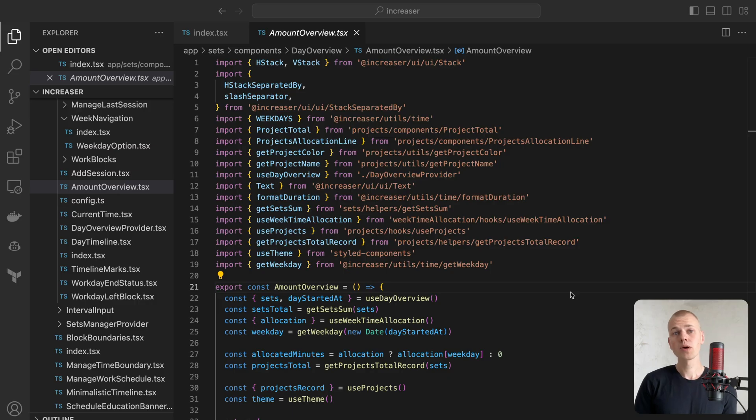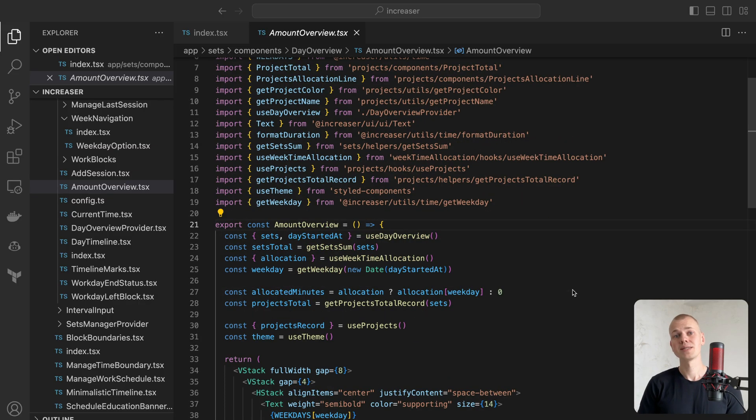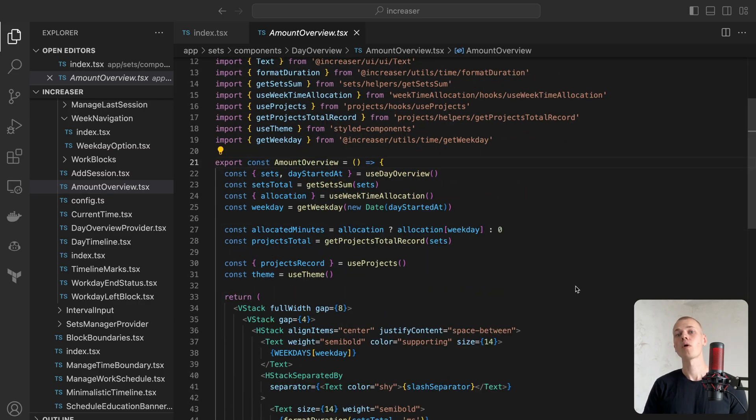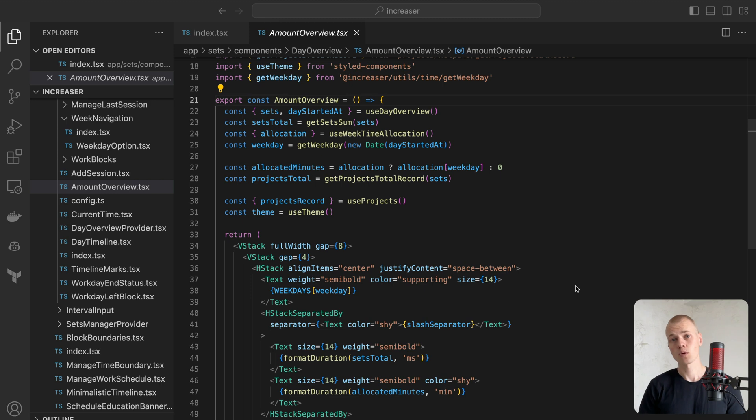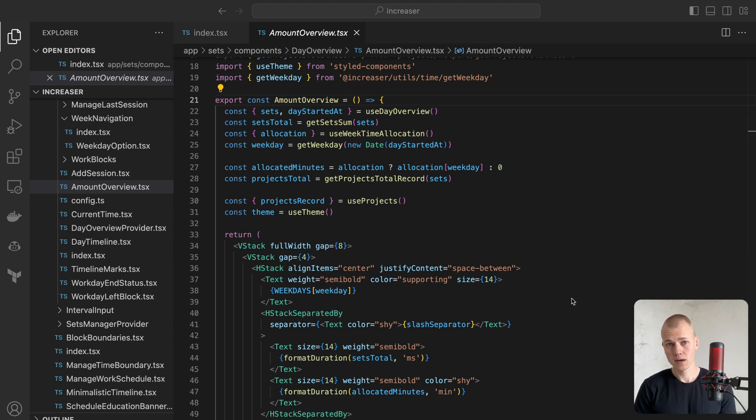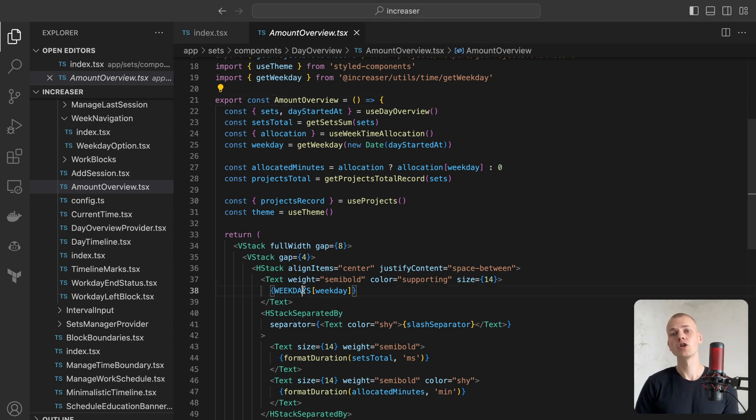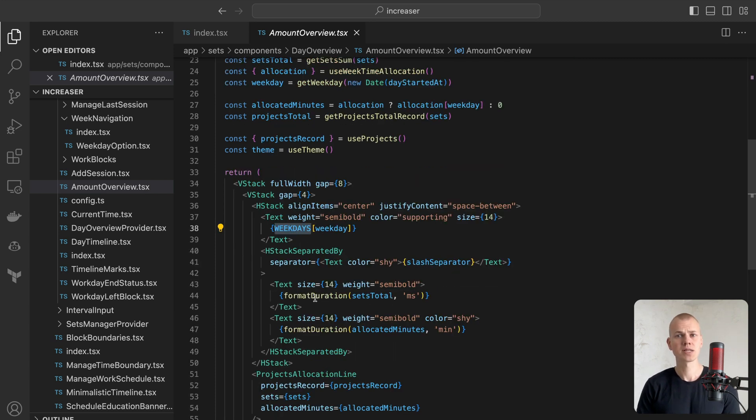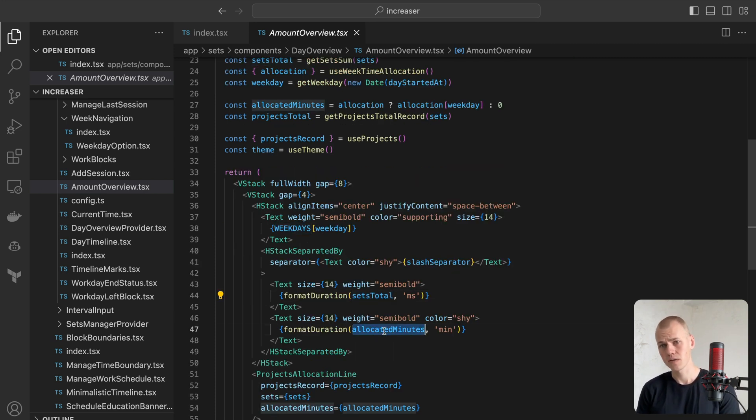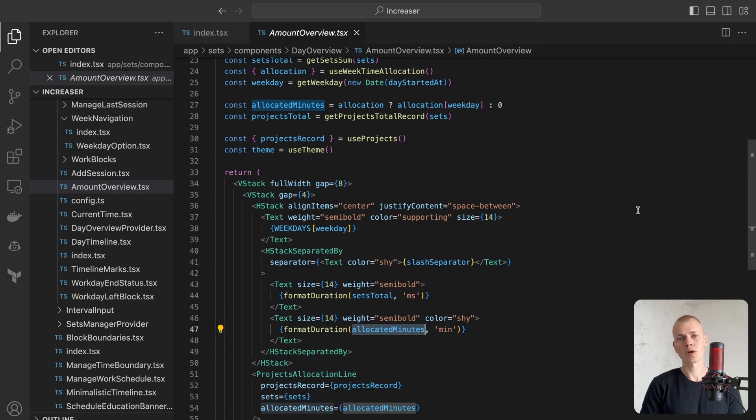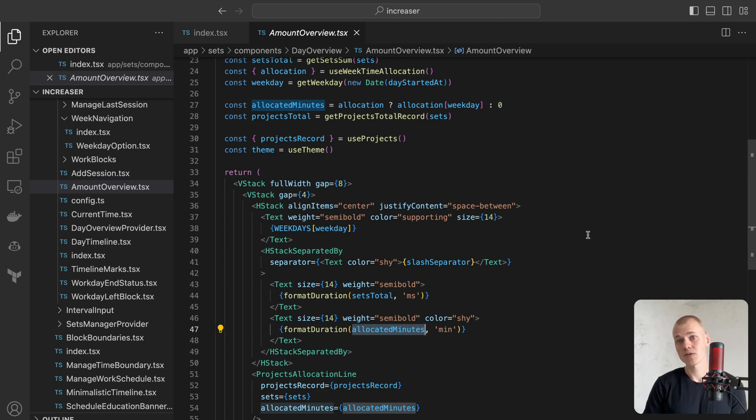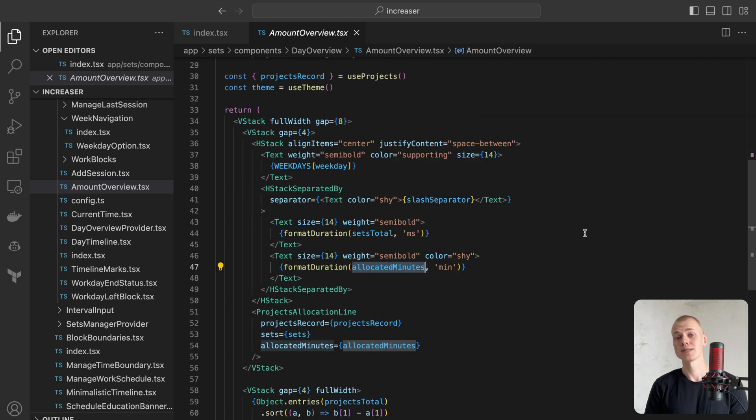The amount overview component provides an overview of the current day's work sessions and projects breakdown. First, we display the name of the current day along with the total time spent on work sessions compared to the designated time for the day. Normally, you would opt to work less over the weekend, so the allocated time will be different for Saturday and Sunday.